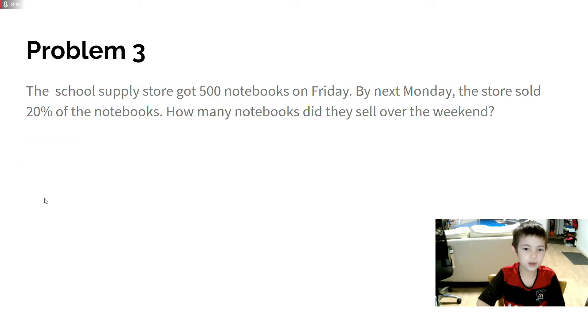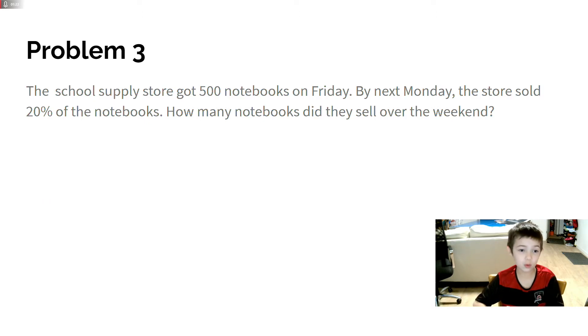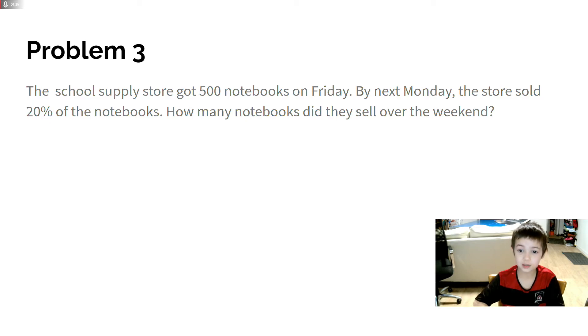Problem 3. The school supply store got 500 notebooks on Friday. By next Monday, the store sold 20% of the notebooks. How many notebooks did they sell over the weekend?